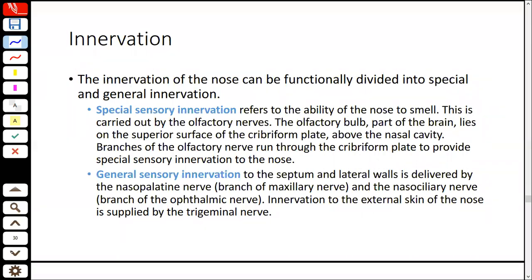The nasal cavity's innervation is functionally divided into two parts: special innervation and general innervation. Special innervation refers to the special sense — the sense of smell — carried by the olfactory nerves. The olfactory bulb is part of the forebrain and is located at the base of the skull. Nerve branches descend from the cribriform plate down into the nose, providing the sense of smell.